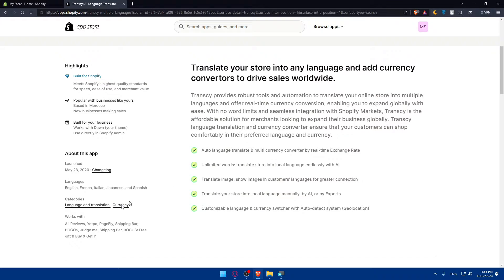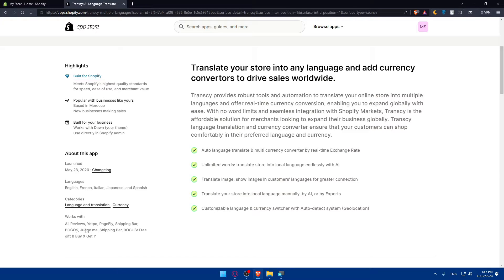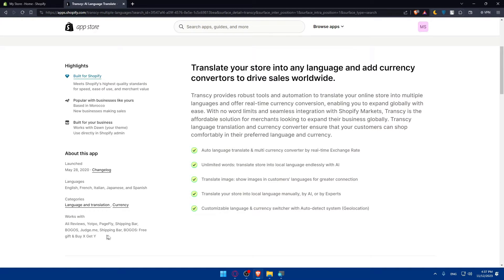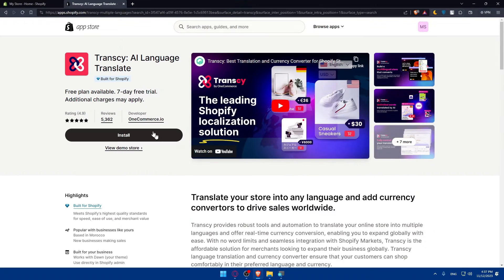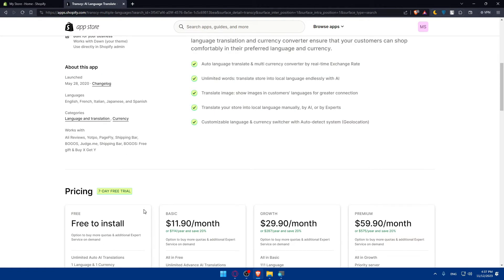And of course, as you can see, this app works with AliReviews, Youthpo, PageFly, ShippingBar, Bogos, Judge.me, Free Gifts and Buy X Gifts Y. So those are just apps if you want to integrate with your app Transy if you want to in the future.